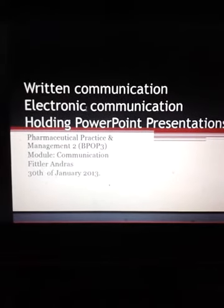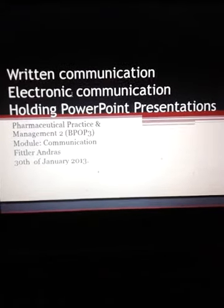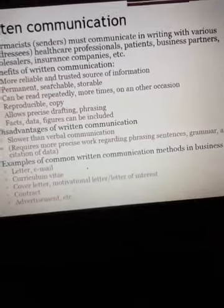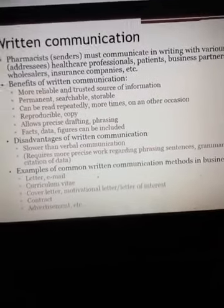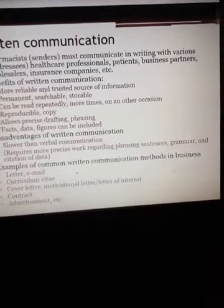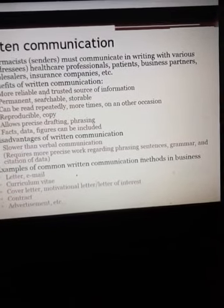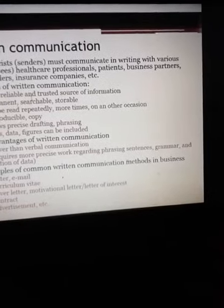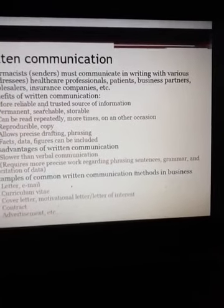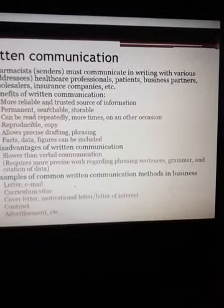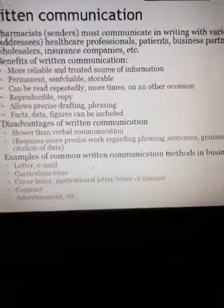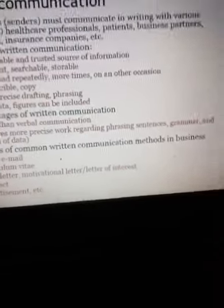Basic principles of pharmacy written communication, electronic communication, and PowerPoint presentation. The pharmacist is at the center and must communicate in writing with various addressees: healthcare professionals, patients, business partners, wholesalers, insurance companies, etc. Benefits of written communication include being a more reliable and trusted source of information, permanent, searchable, and storable, and can be read repeatedly on another occasion.